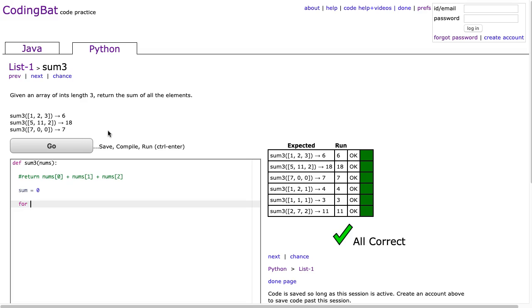So I'm going to say for i in range and because the indexes always start at 0 I'm going to start my loop at 0 and I want to go as long as i is less than the length of nums.